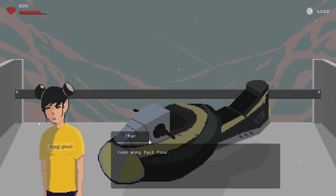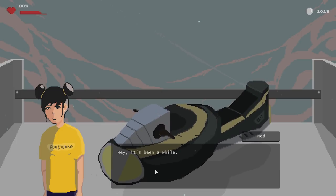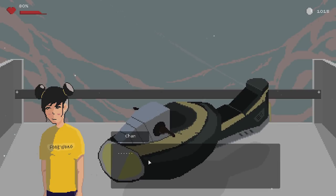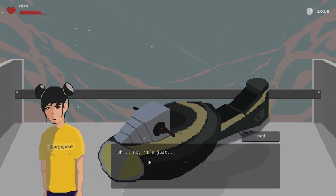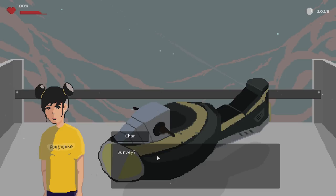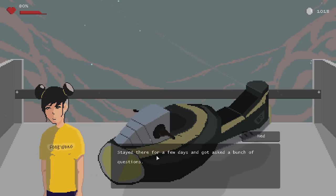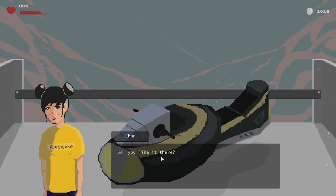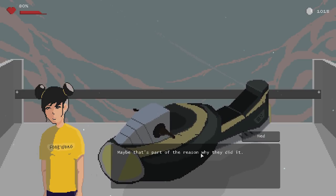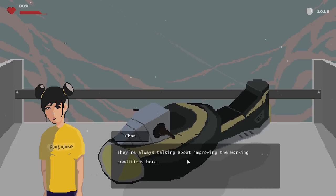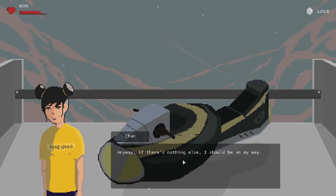Hello, Chan! Been a while! You look a lot different when you're not all dolled up. Fuquan fast food. Hey, it's been a while. How are you doing? Oh, she's giving me the blushing right off the bat this time, too. I'm fine. Thought you got tired of her food. Oh, did someone miss me? No, it's just... I got invited to a government survey. Survey? Yeah. Stayed there for a few days and got asked a bunch of questions. They even had work for me to do there. So, you like it there? Gotta say, it's just made things up here feel much better. Good to hear. Maybe that's part of the reason why they did it. Well, I'm not surprised that they did. They're always talking about improving the working conditions here. Anyway, if there's something else I should be on my way. Is there?